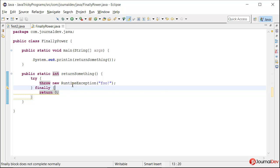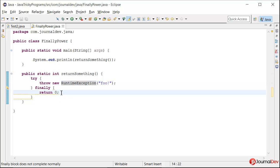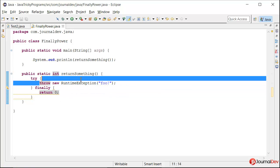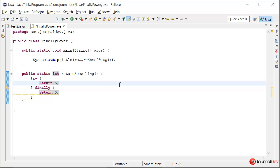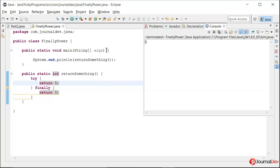So even if I remove this and say return five here, you will see that the final return is zero.